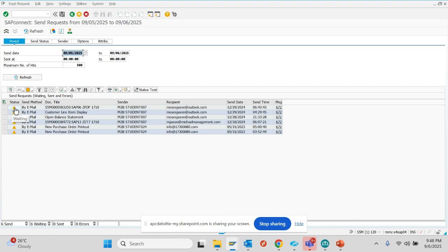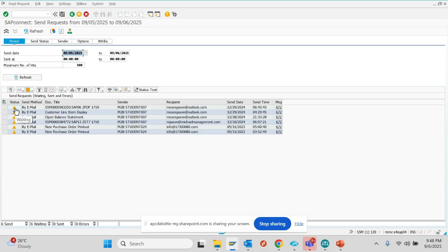There might be cases where something is sent but it's in a waiting stage, meaning it's not yet delivered. If something is green, it has been delivered — but if the user still doesn't see it in their email, that's an exchange issue, not an SAP issue. If something is yellow or red, that's an SAP issue. If it's green and they can't see it in Outlook, it may be going to their junk folder.